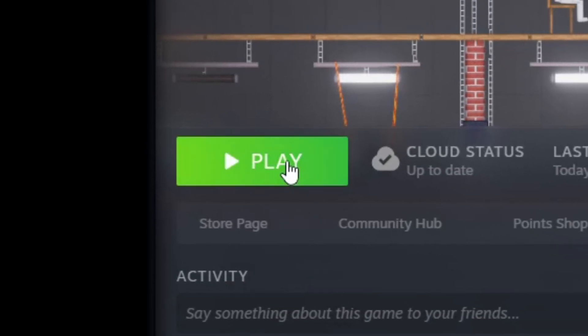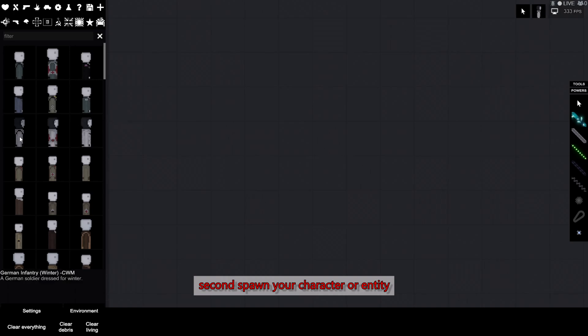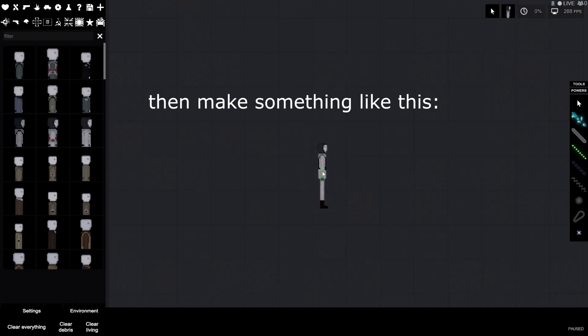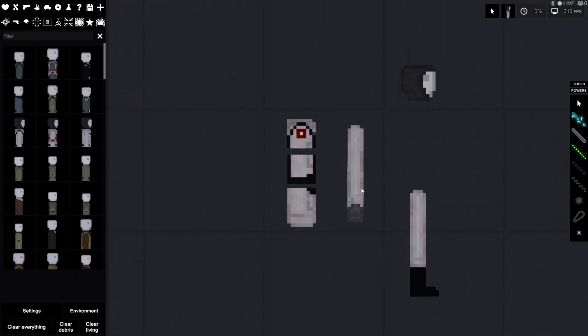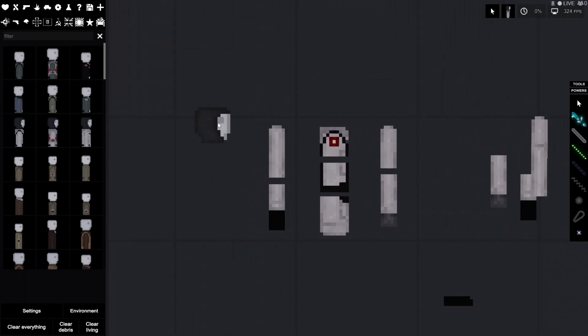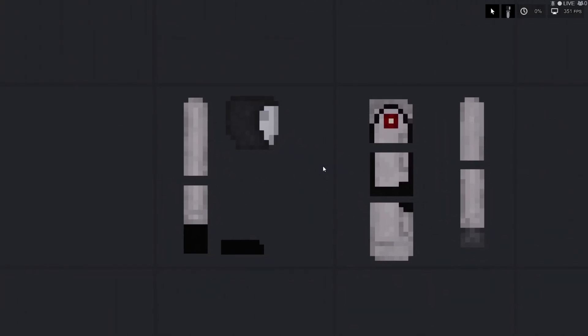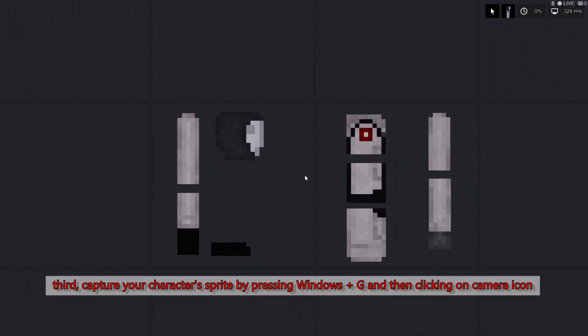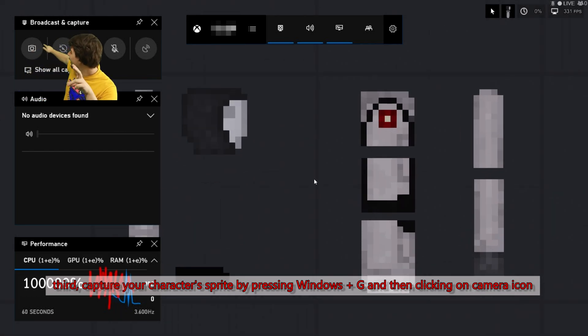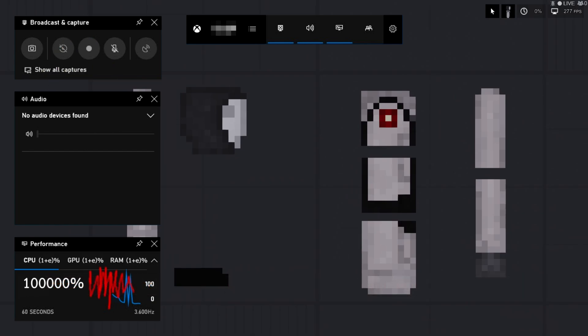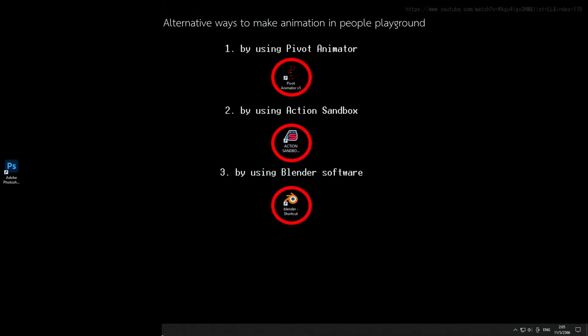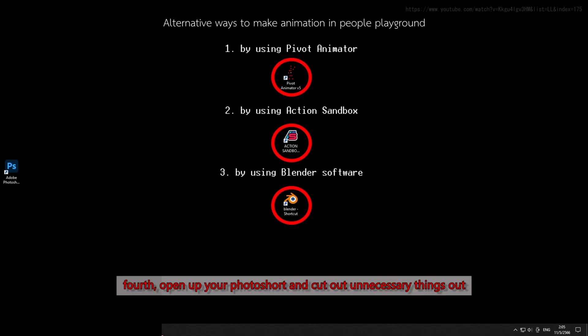First, open the PPG. Second, spawn your character or entity. Then make something like this. Third, capture your character's sprite by pressing Windows plus G and then clicking on the camera icon. Fourth, open up your Photoshop and cut out unnecessary things.